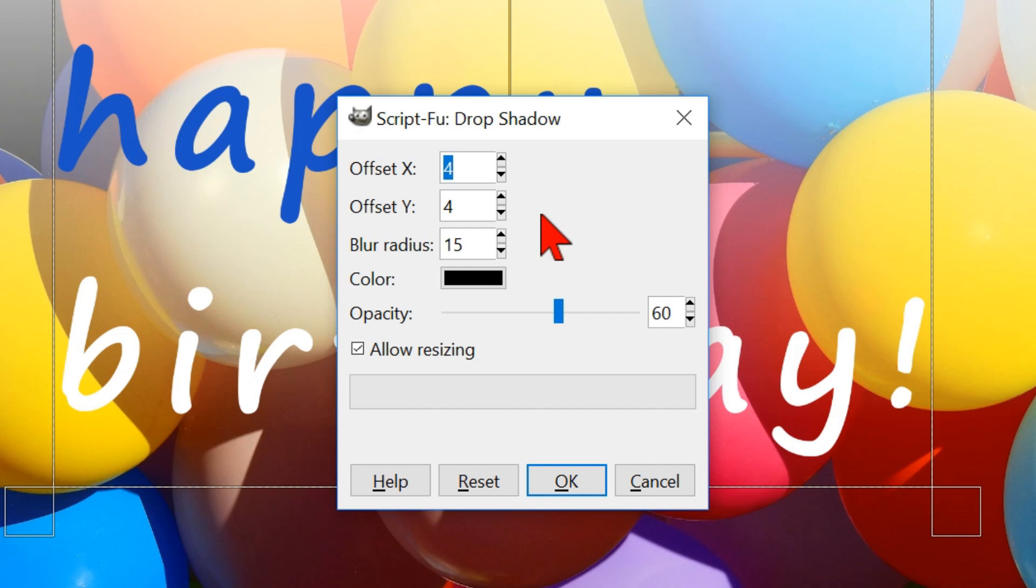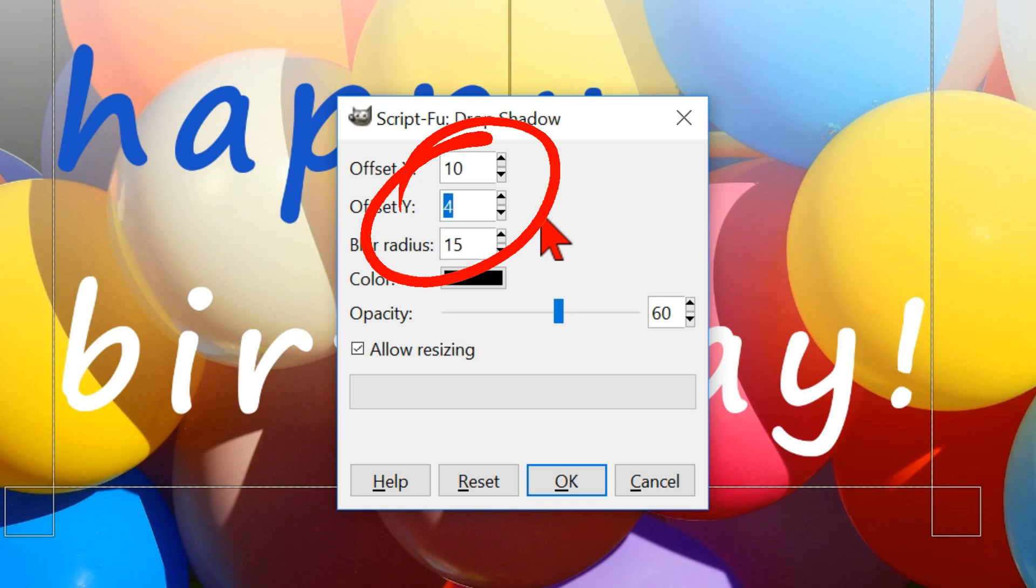We can make the x and y offset 10. This will give us a shadow right and below the text. We can also fill in a negative value, which will give a shadow on the left and above. With the blur radius on the default 15, we will get a soft edged shadow.